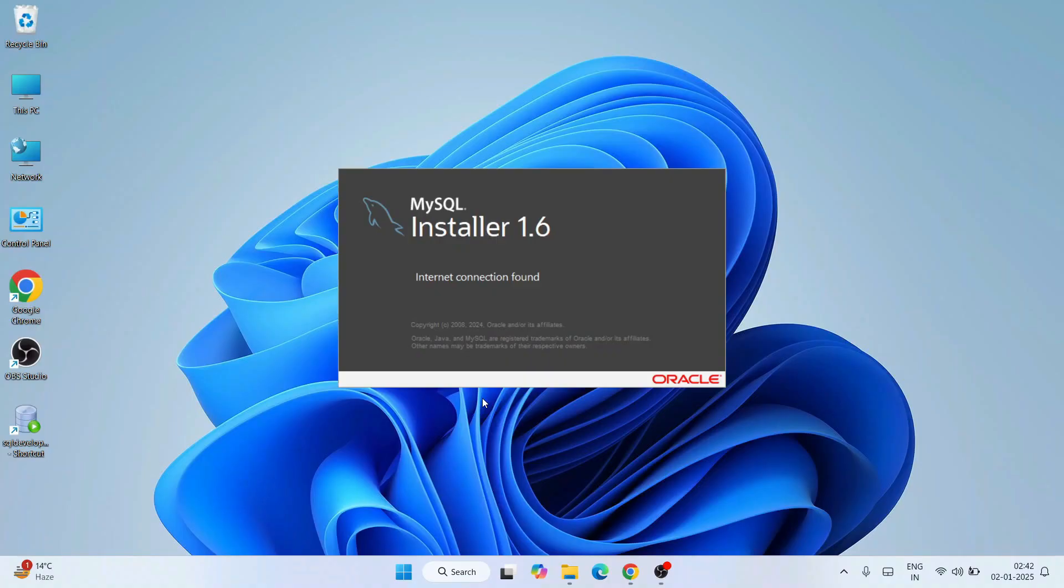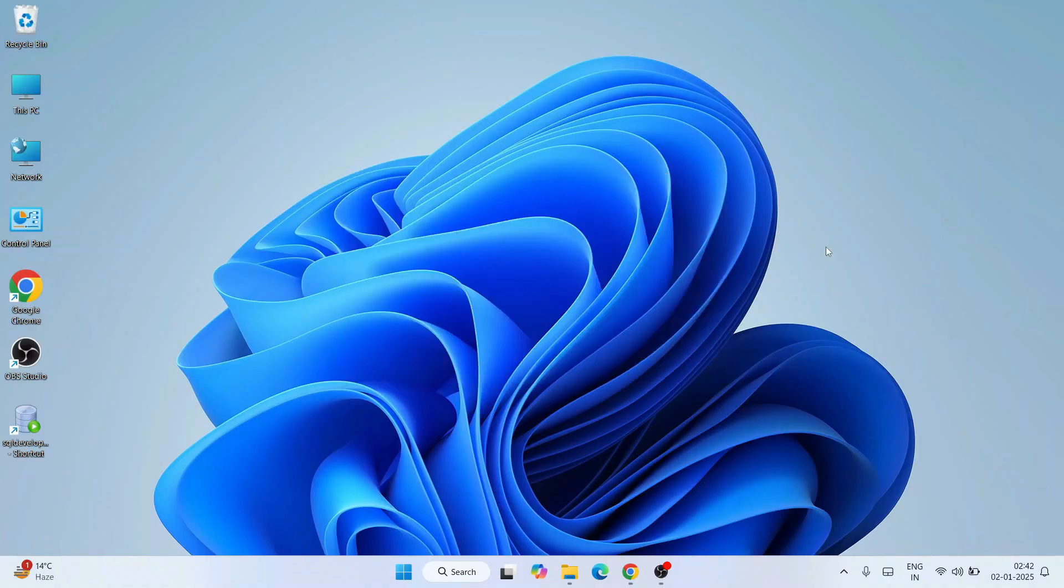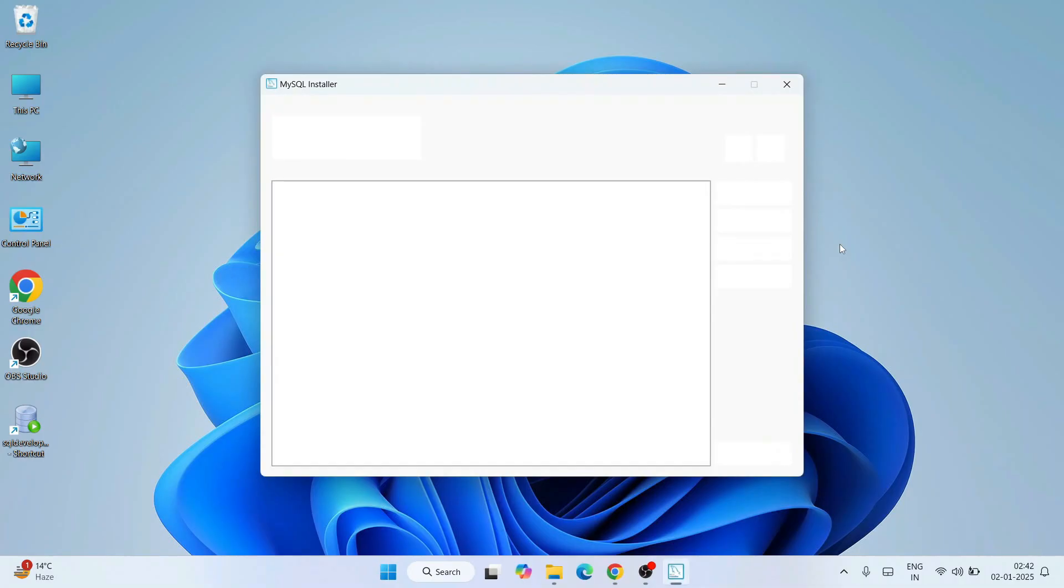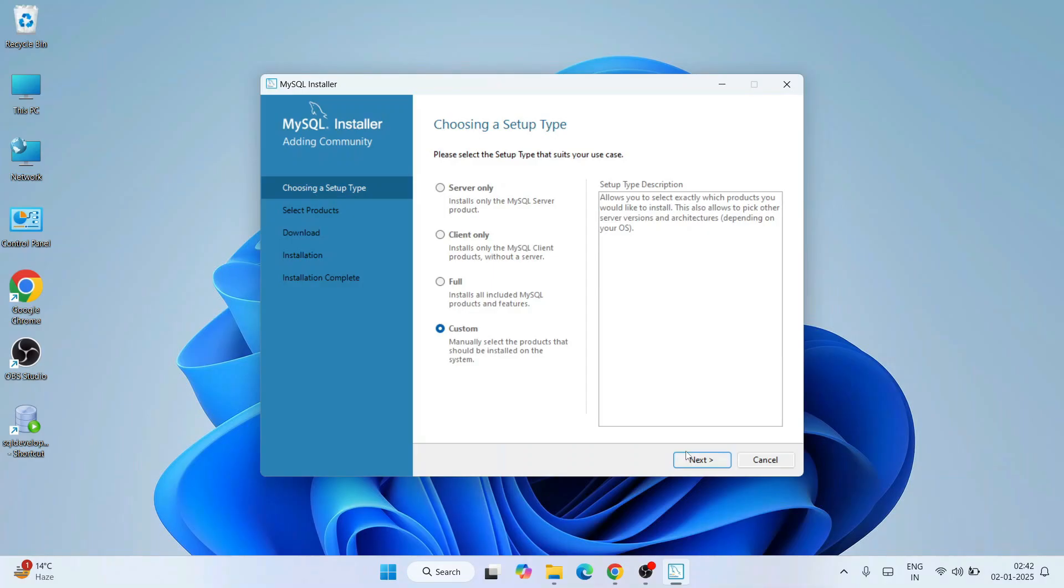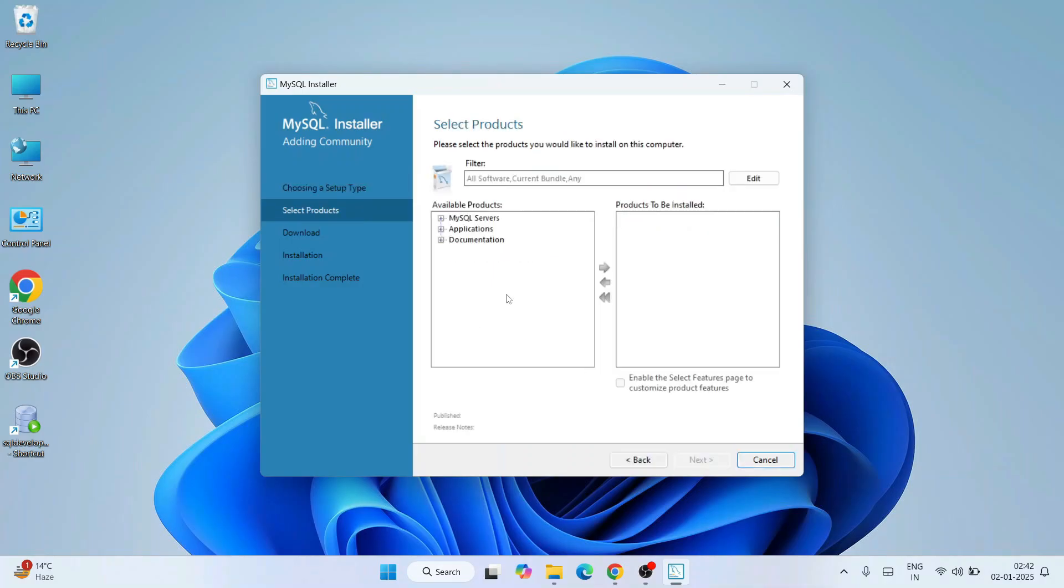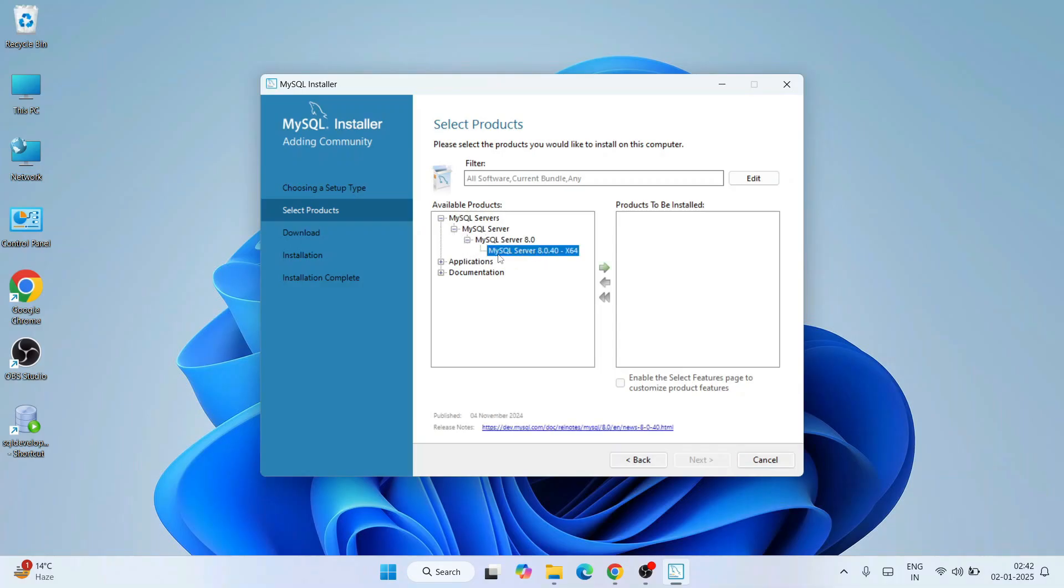It will ask for administrative privileges. Click on yes. It will again ask for MySQL Installer launch. Yes. And you can see MySQL Installer 1.6 is rightly open. So here I'll recommend you to click on custom installation and click on next.